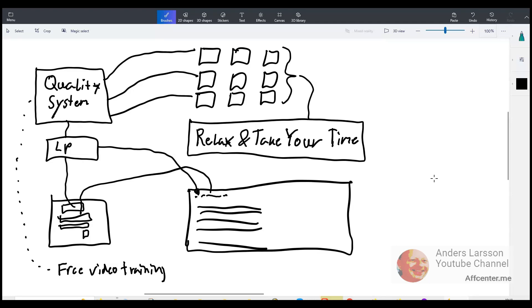So relax, take your time, create videos. And then what you can do if you are still interested in learning stuff on communities, for example Black Hat World, then you can do what I do. Learn how it works and then tell people about the problems.